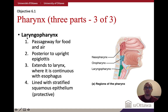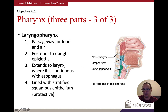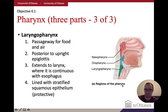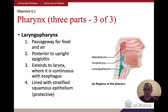Moving downward into the laryngeal pharynx, this region begins to serve as a passageway for food as well as air. This is where the epiglottis is located. When eating, the epiglottis closes so food travels to the digestive system, while air goes through the larynx. This region is lined with stratified squamous epithelium, again performing a protective function.